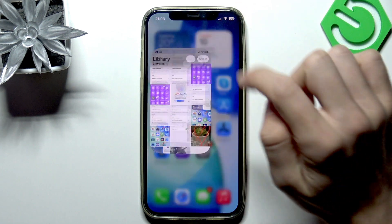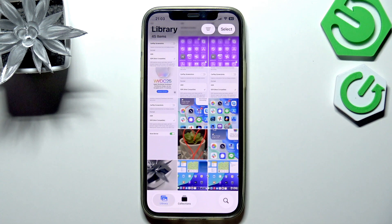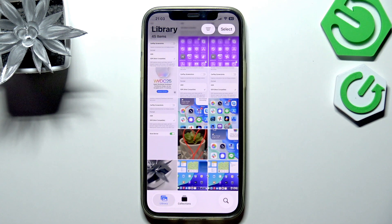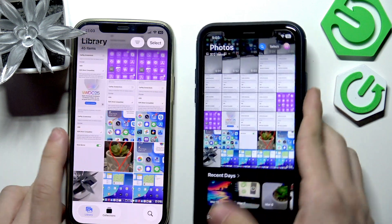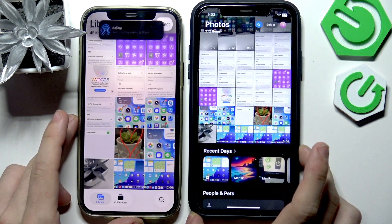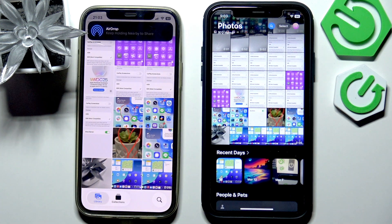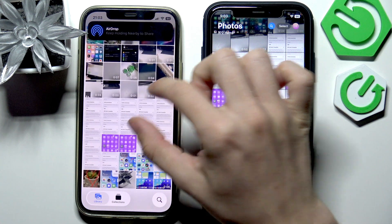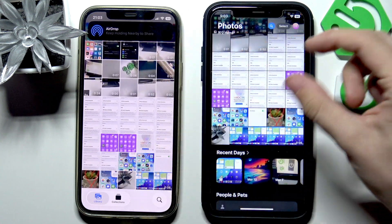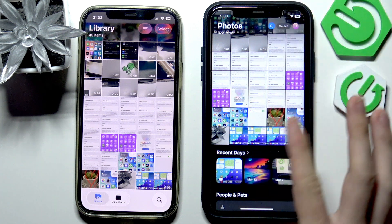Now let's go to the Photos app, and you can see that there is indeed a difference. Let me put those phones side by side. Of course they want to AirDrop, but you can still zoom in and zoom out to have a different grid size — that's pretty normal.